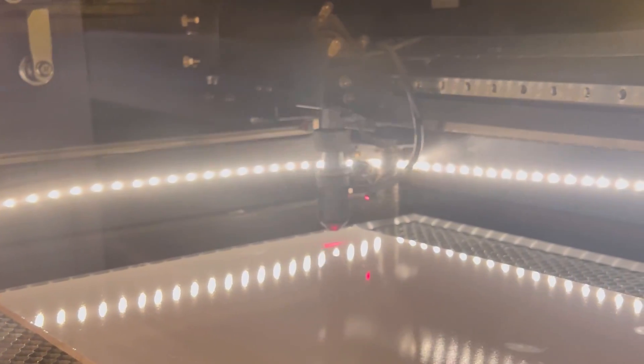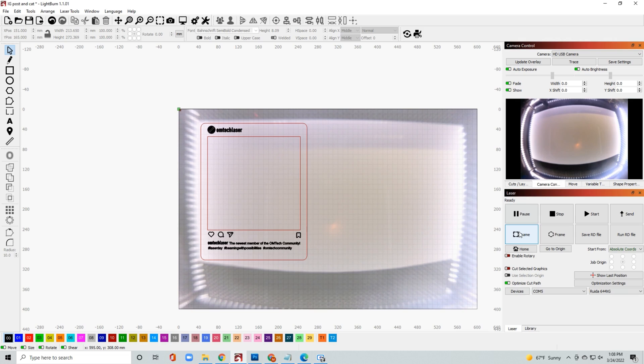Once you're pretty confident in where it's going to be placed, we're going to go ahead and move on and start the engraving. Let's go ahead and click start in Lightburn and watch the magic happen.